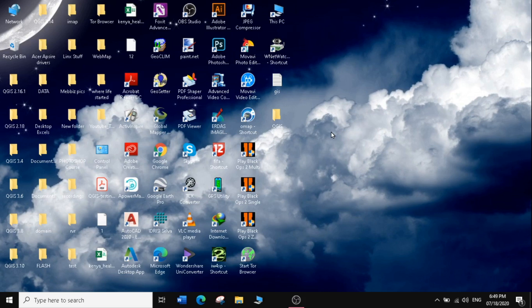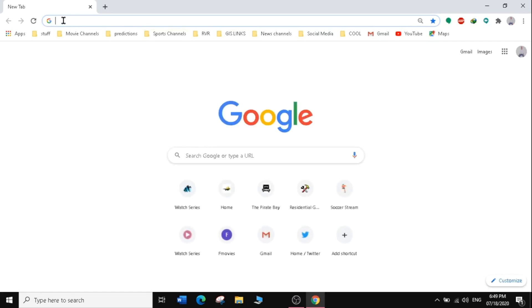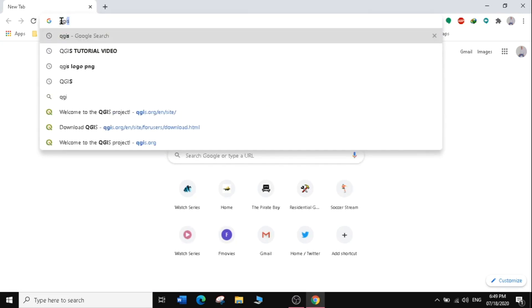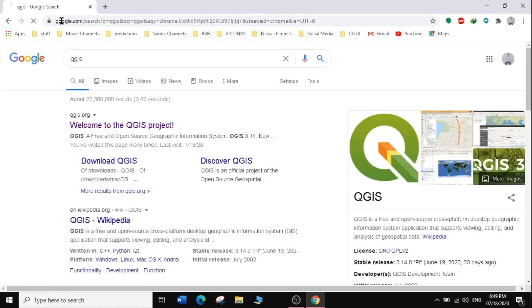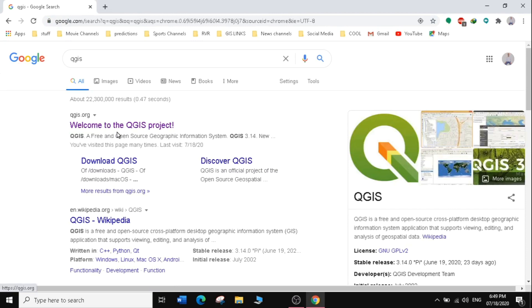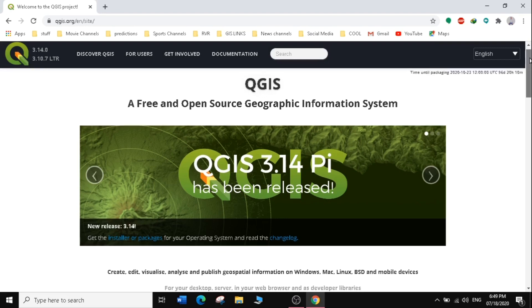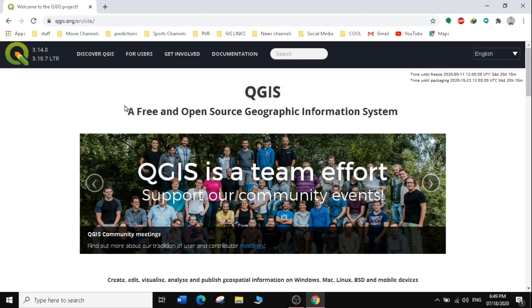Let's get started. Open the browser you're going to use — in my case I'm using Google Chrome. On the search bar, search for QGIS and hit Enter. Then select the first link which is 'Welcome to the QGIS Project', and it will take us to the official website of QGIS.